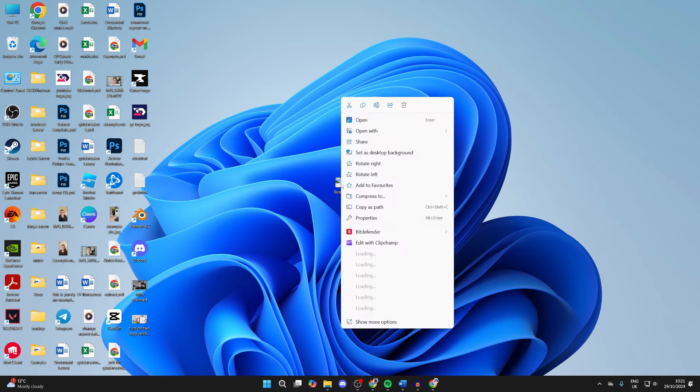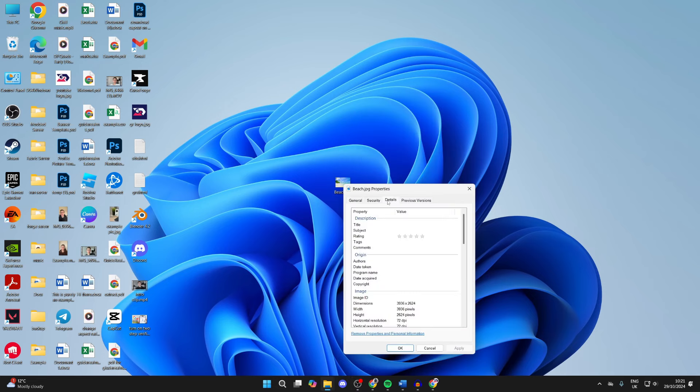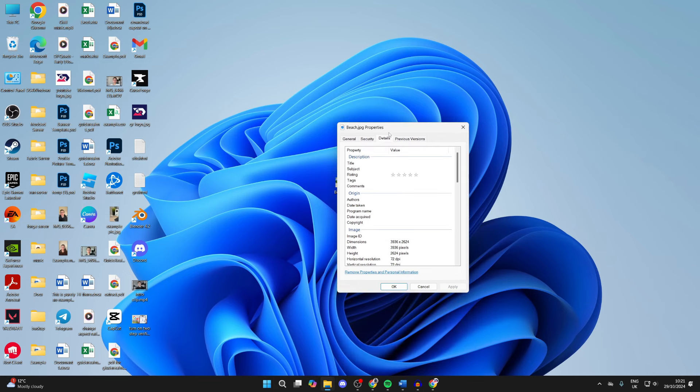If I right-click on it or click on Properties, we can then click on Details and you can see the current width and height in pixels here.